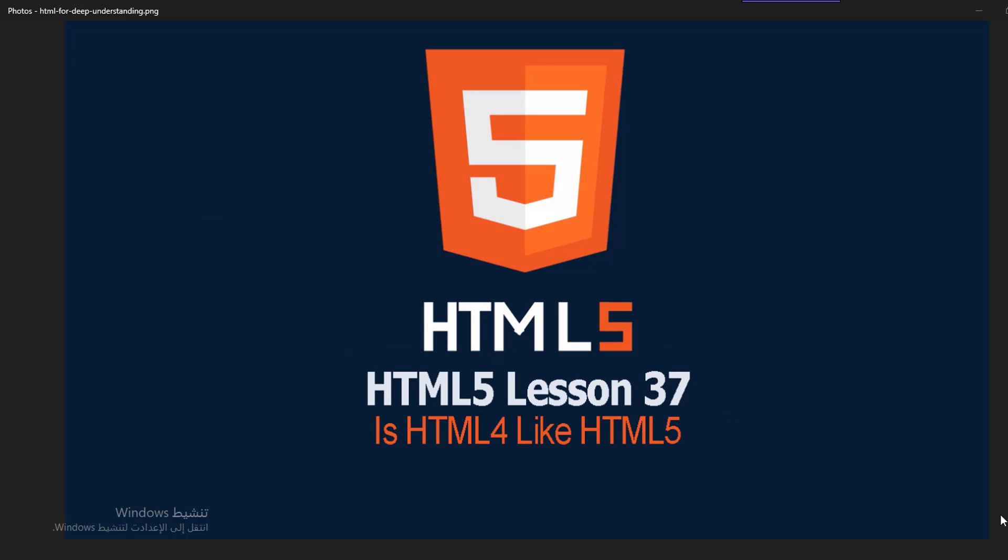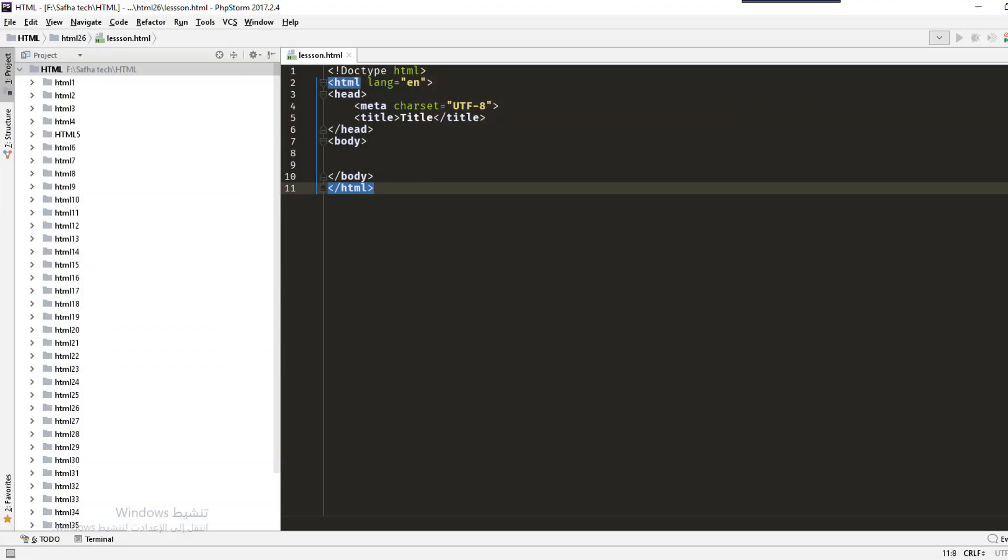The doctype is defined in the first line and also the charset which is defined very easily. So we have here the first difference of HTML5 which is the doctype and the second is the charset to make it easy and wonderful.